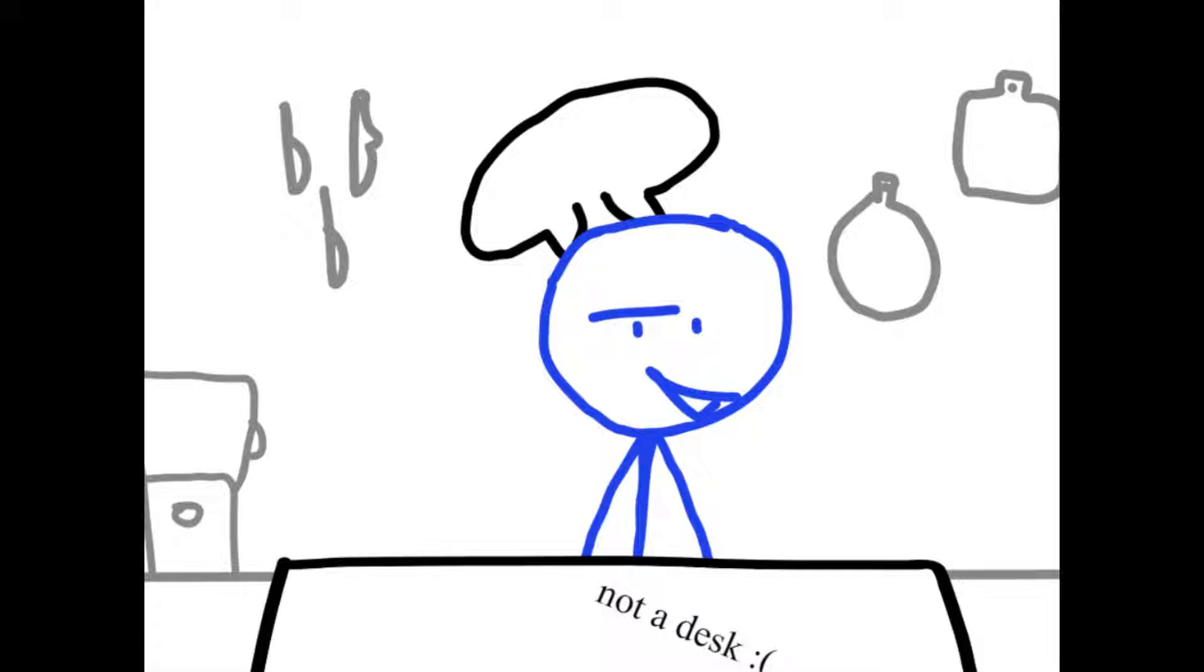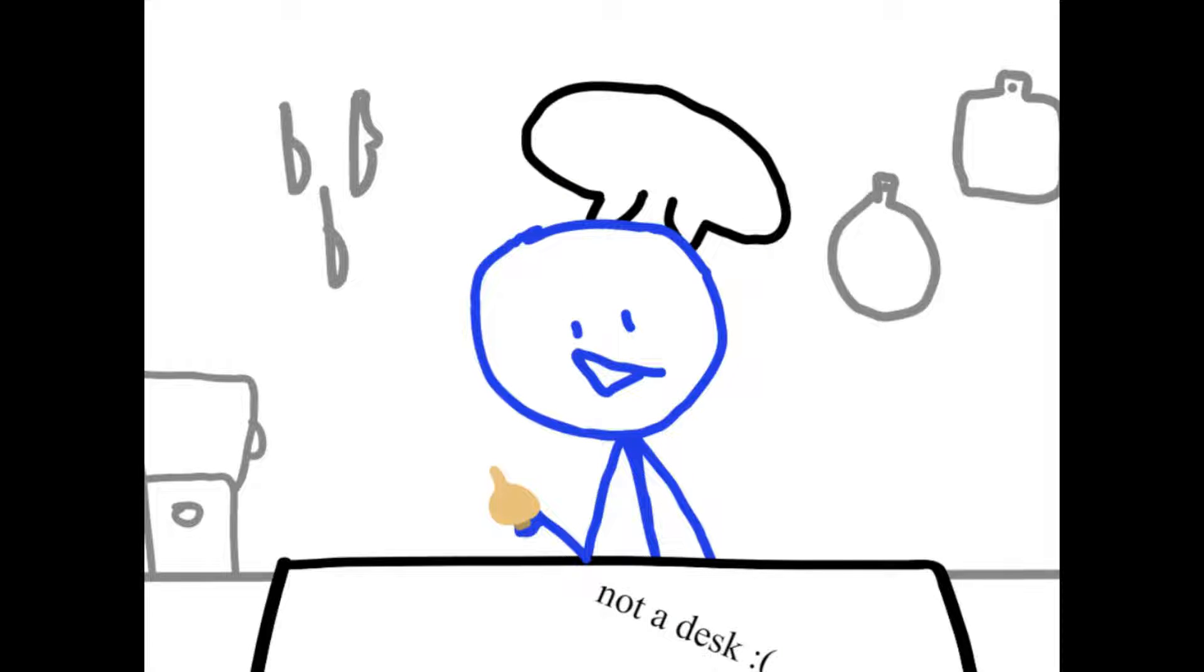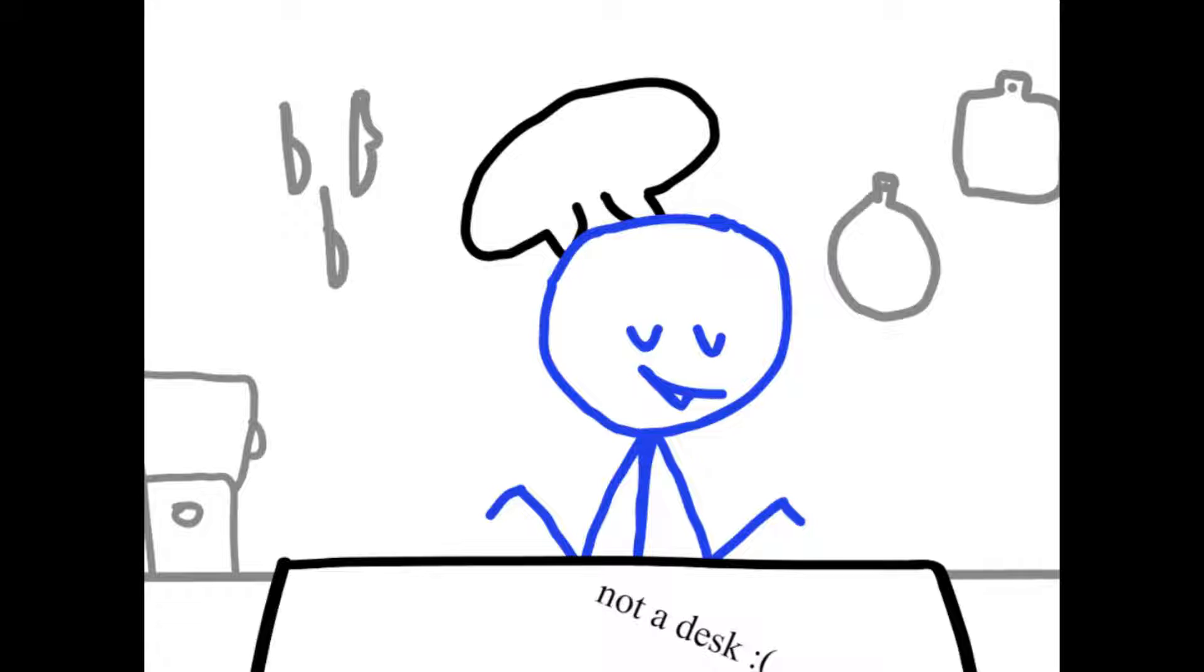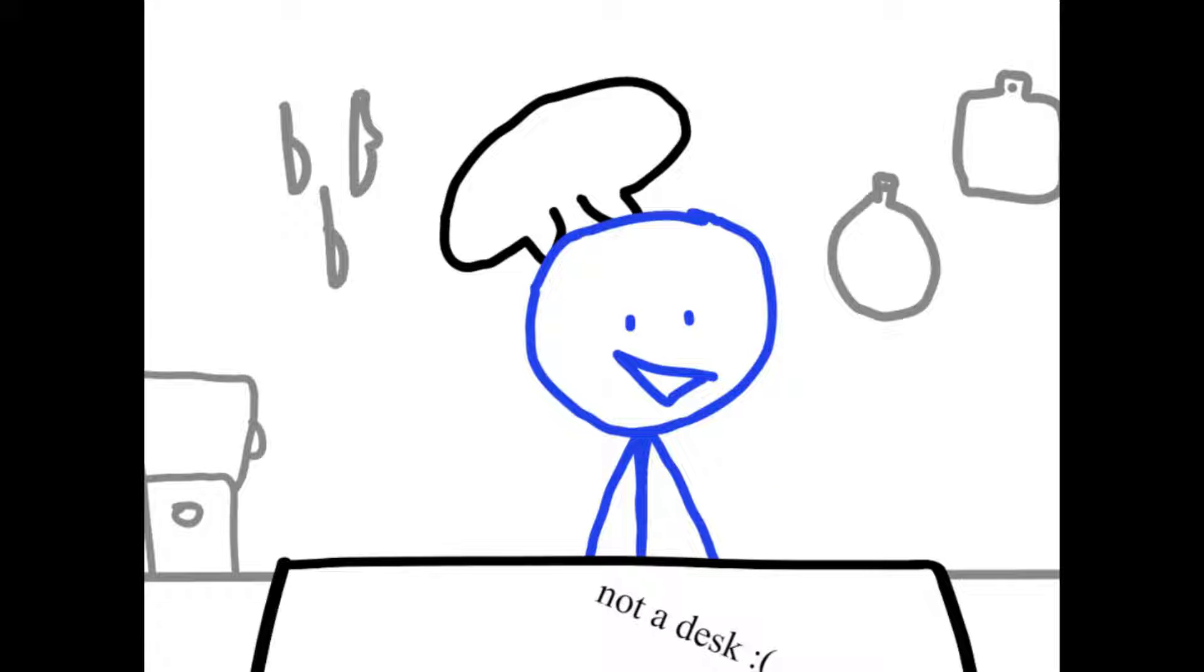Now, today we will be making gourmet onion aid. Now, some of you in the audience may not like onions. This is because you're weak.